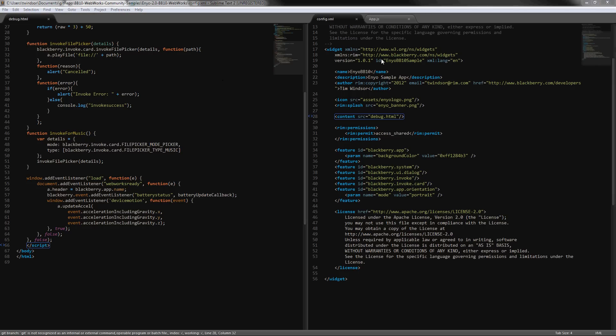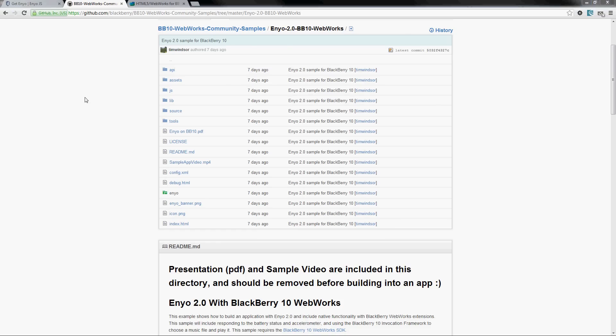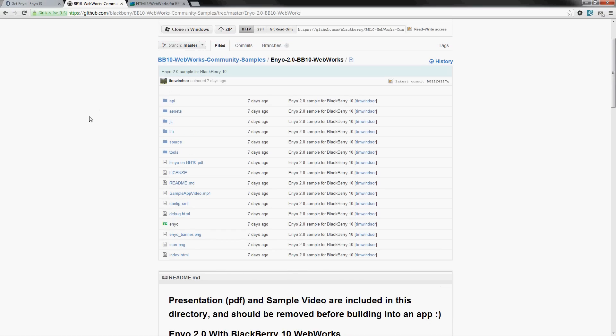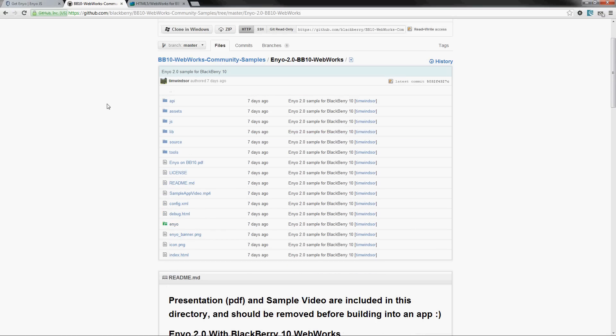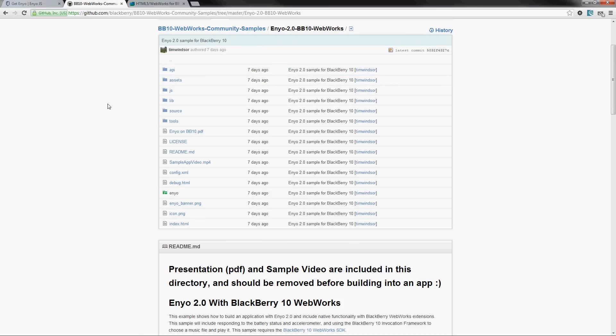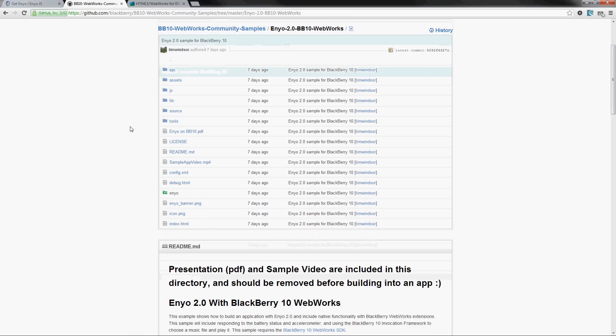So that's the basic code. You can definitely get this as a starting point from the sample here. At that point really all that's done is I'm going to zip it up. I would of course remove the sample video and PDF here that you don't need to package up into your application, but I would zip that up and then package it with bbwp.